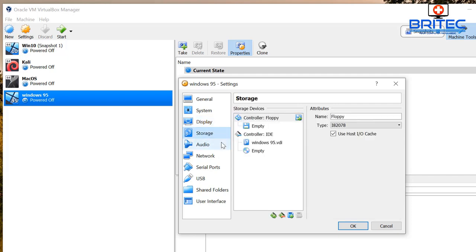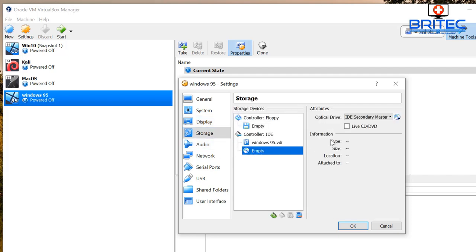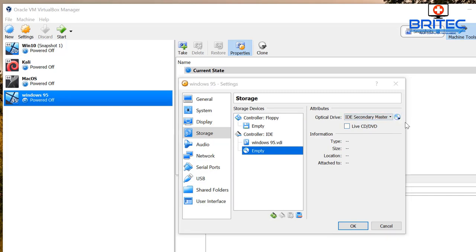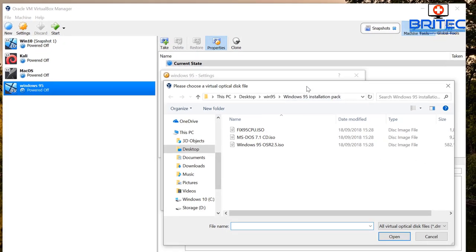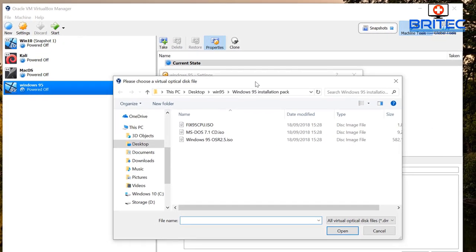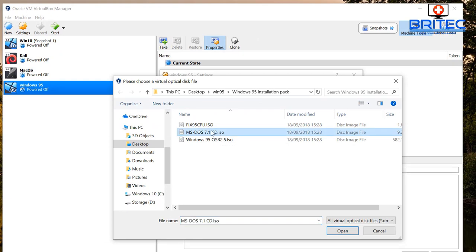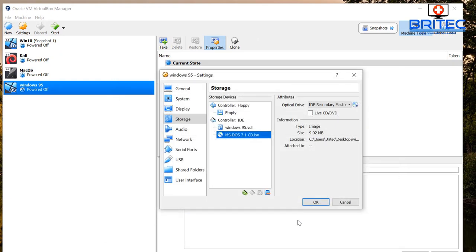And also you can see here video memory, we've got 32 megabytes there. So what I'm going to do is first install our DOS, so what we need to do is install MS DOS 7.1.